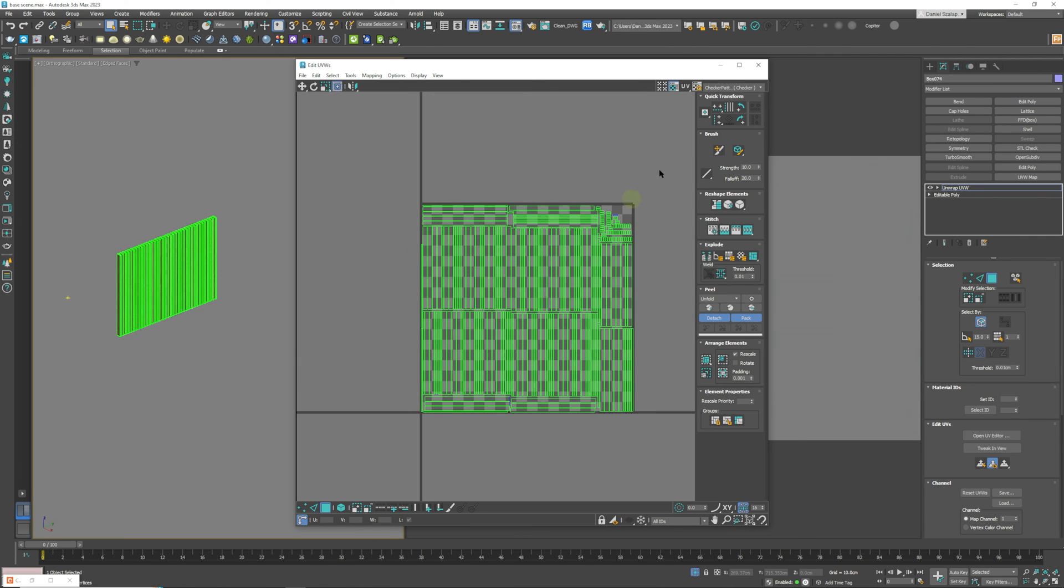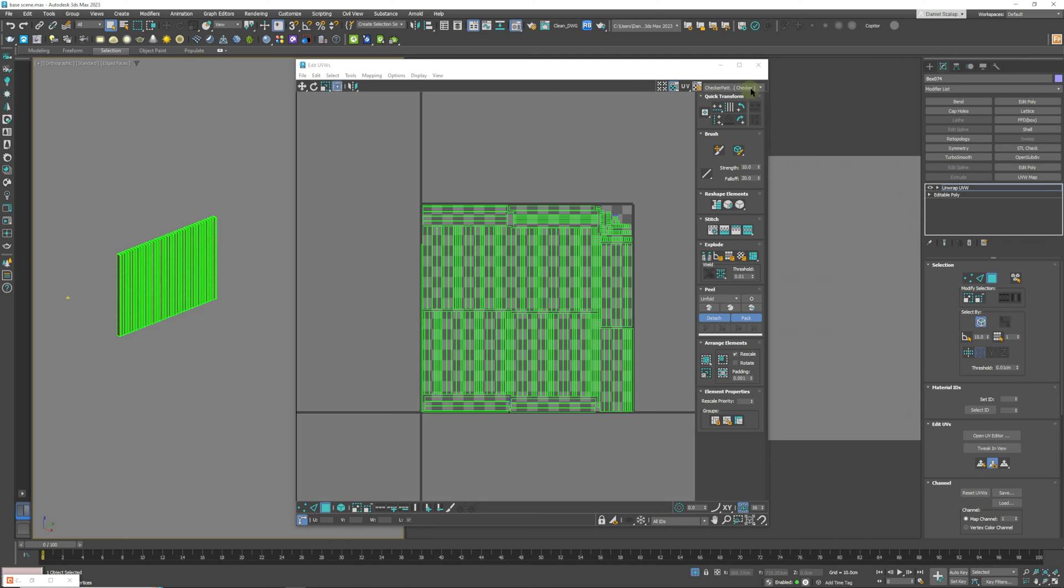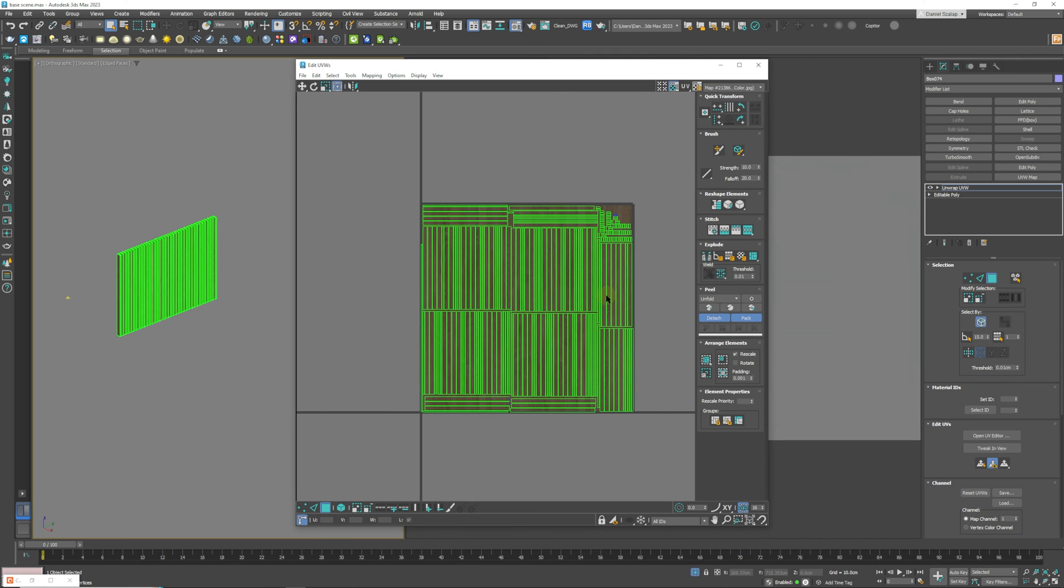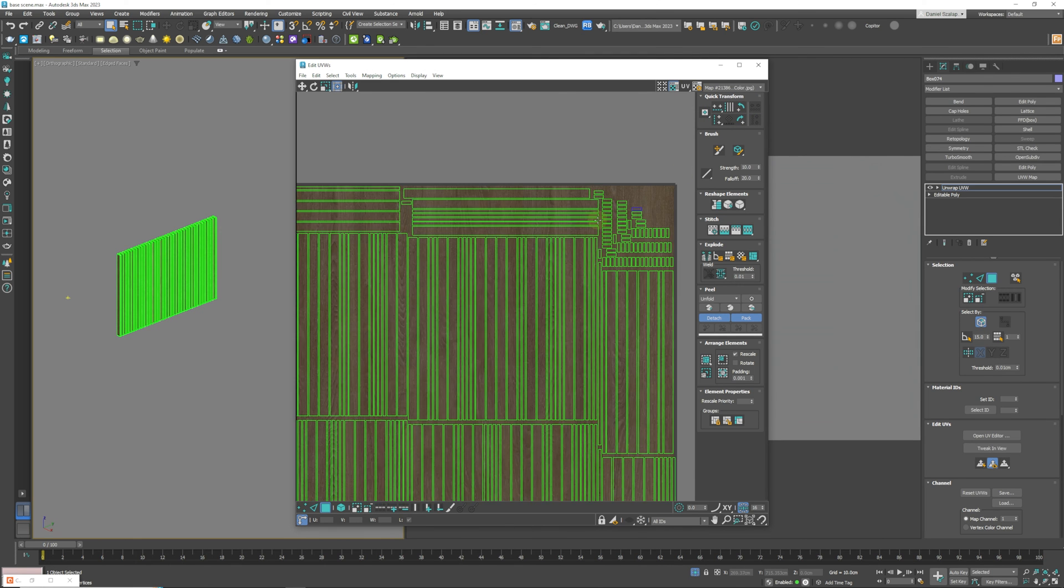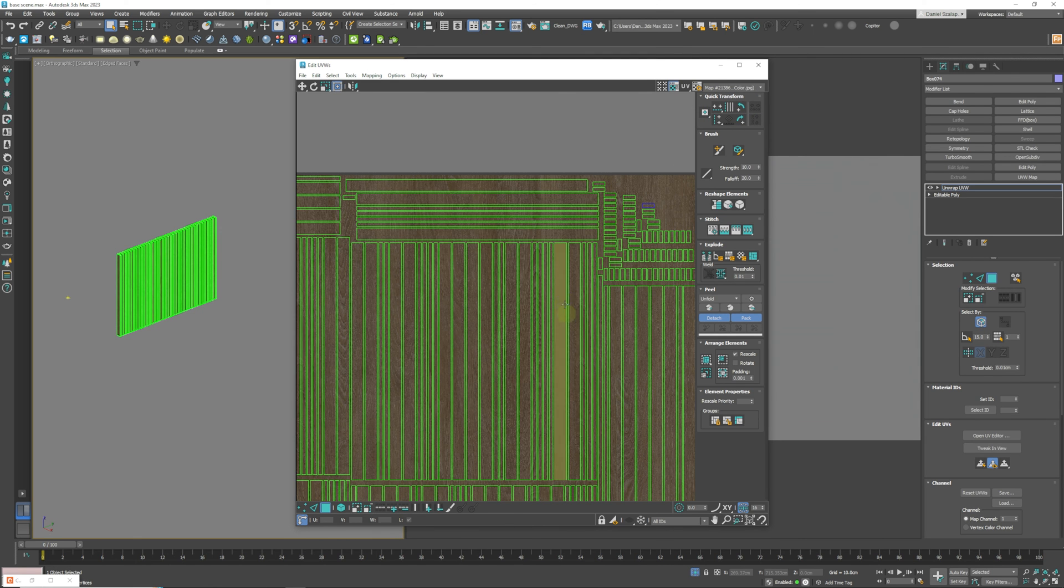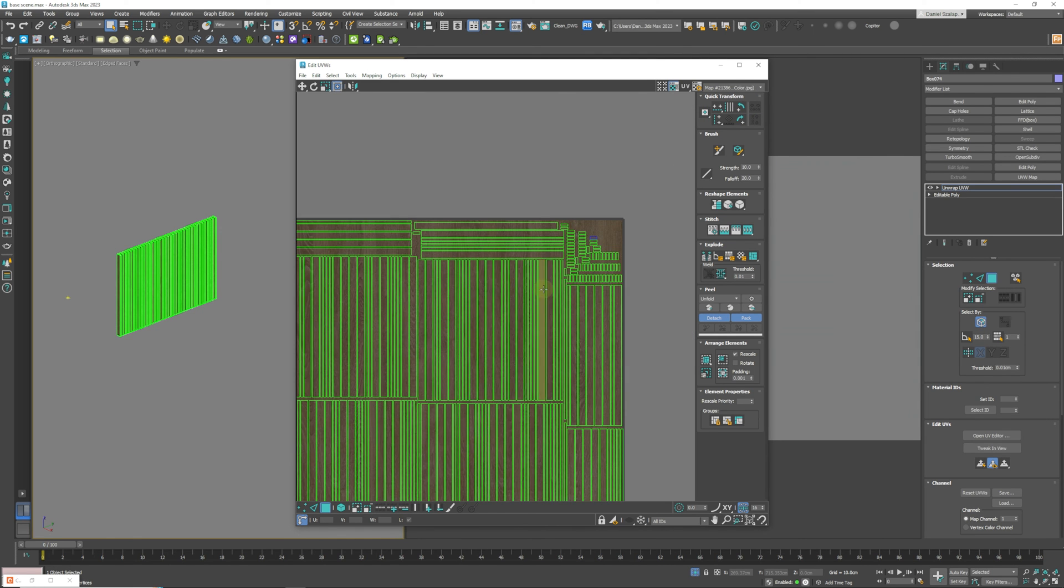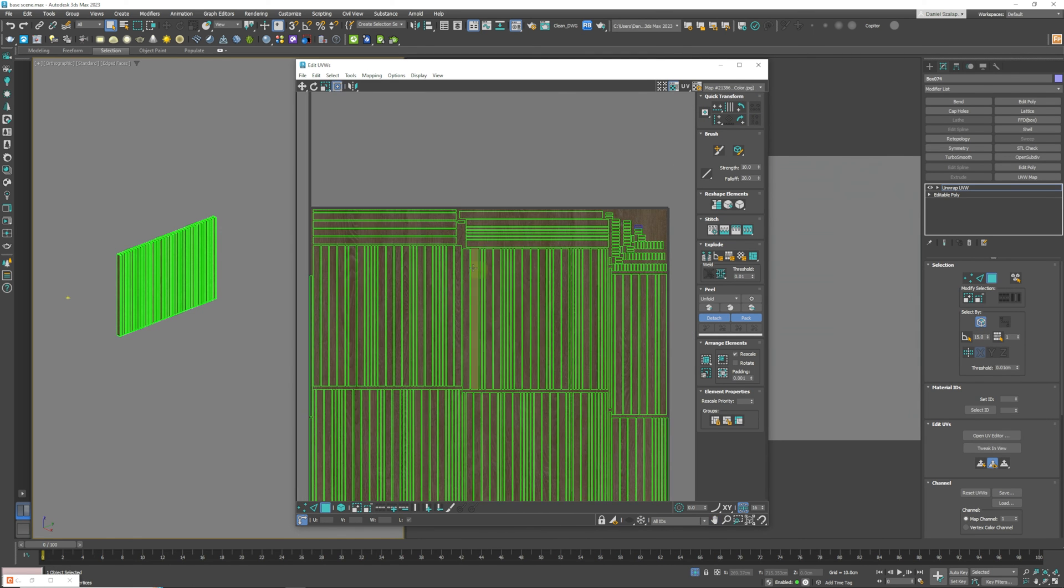So what you can do now is you can actually take your oak material by coming down to this part over here and going to natural oaks. You're going to see the result that you're going to get on each panel.